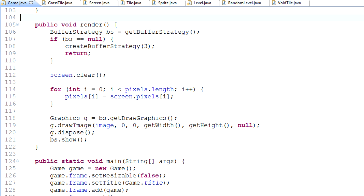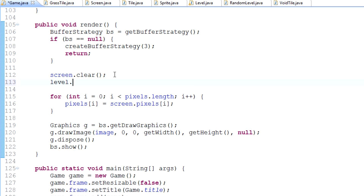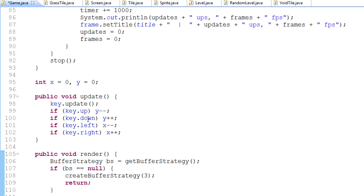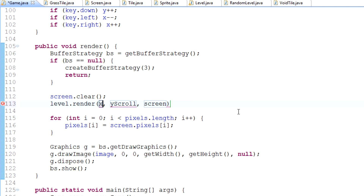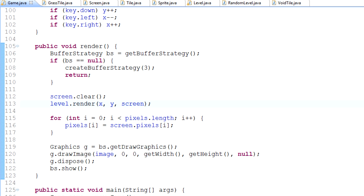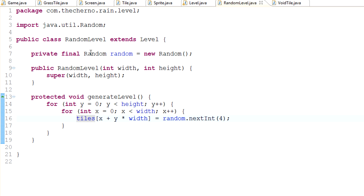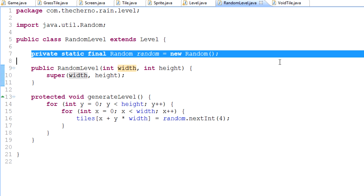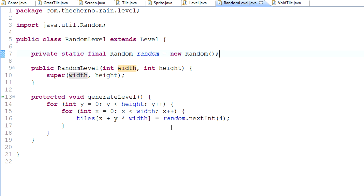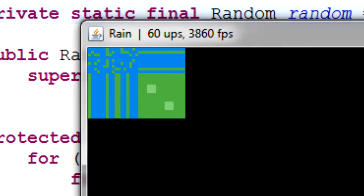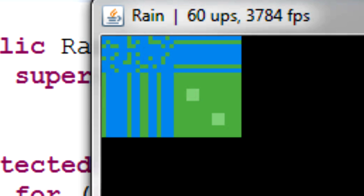Down in our render method we simply call level.render, which takes three parameters: xScroll, yScroll, and screen. The x and y scroll will be our x and y variables defined earlier, and screen is our screen object. Let's run it. We got a NullPointerException — probably because Random isn't static. Making it static means we only need one Random object anyway, so that can't hurt. Running again — it didn't crash, great.